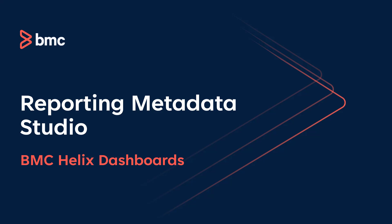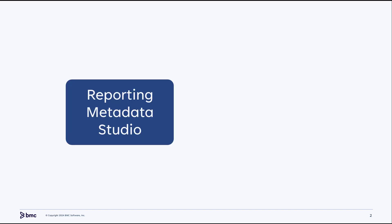Hello! This video explains what is Reporting Metadata Studio. Reporting Metadata Studio is a tool based on Pentaho Metadata Editor.